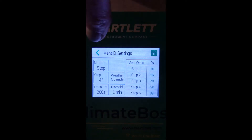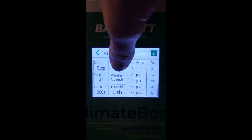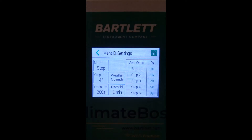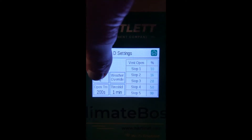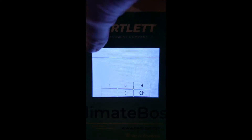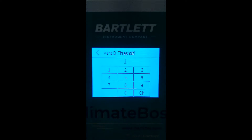On the vent settings page, you can see the mode, step open time, weather override, threshold time, and the step open percentage table. For any of the modes, you should first program the open time and the threshold time. The open time is the total time it takes for that vent to open completely. Currently, vent D is configured to have an open time of 200 seconds. The threshold time, configured in minutes, is the time the vent will wait for the temperature to regulate before it will change to another open percentage. For example, if the temperature is warm enough to open to step one, it will open and then wait one minute before it decides if it should open further to step two.